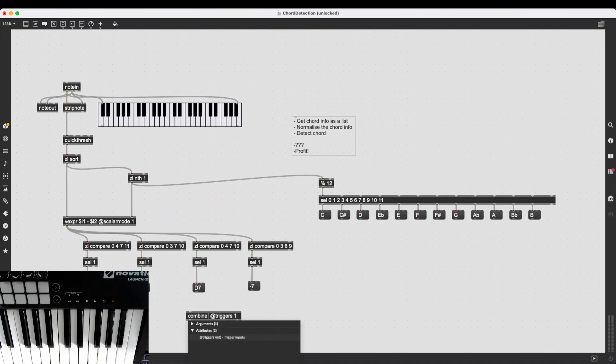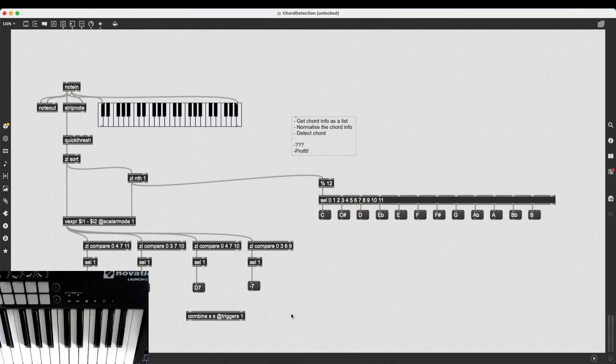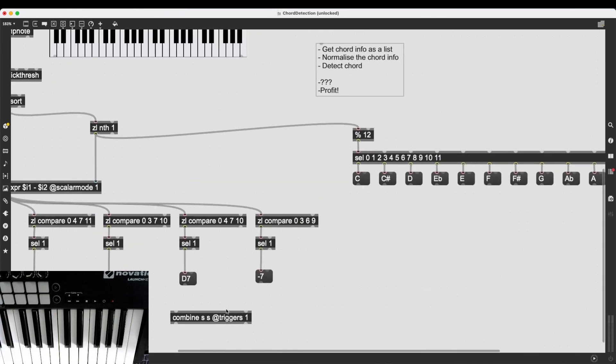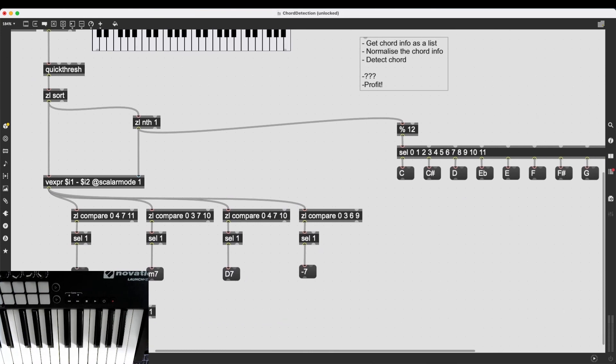Something seems to be not working here. Ah, we don't have to type in the amount of inlets, but we need to type in what kind of data we need. So s, s for two symbols. And there we go. We have our two inlets now.